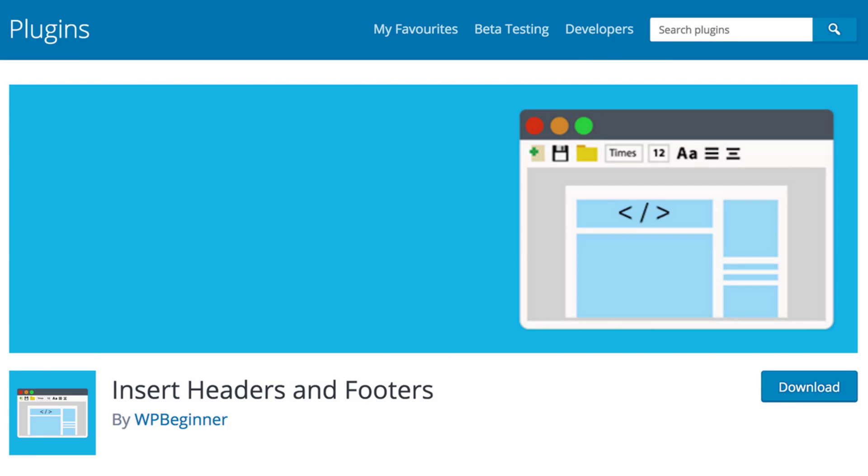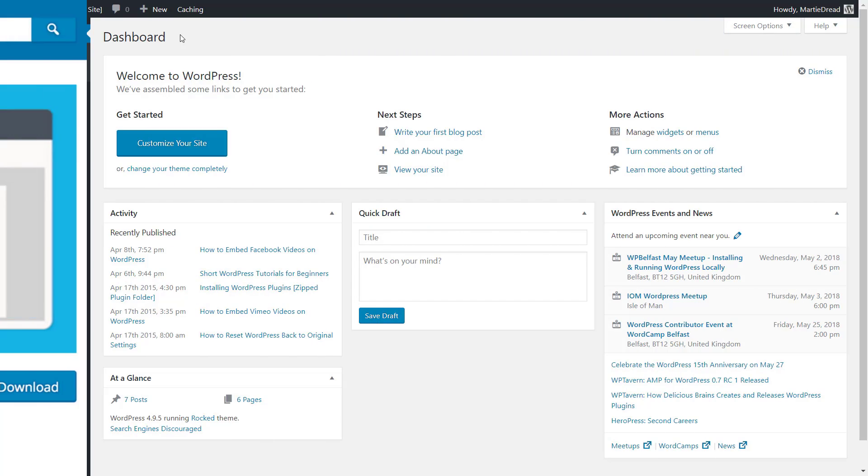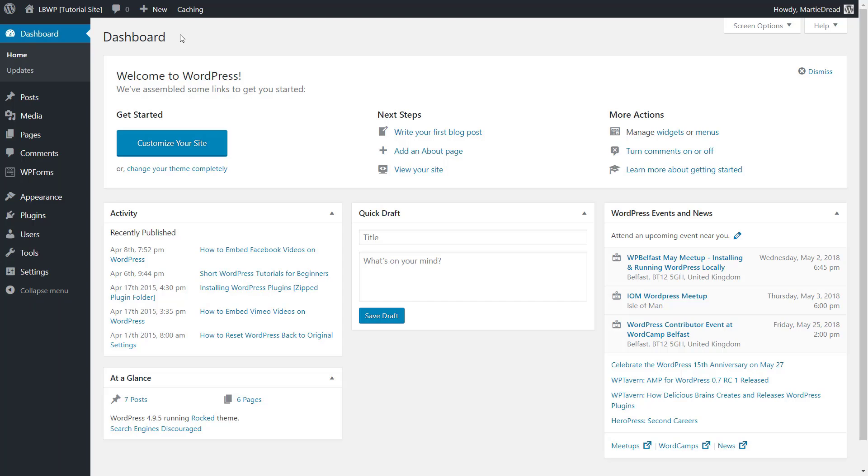This plugin once installed allows us to quickly and easily insert these different tracking codes into our WordPress site without ever having to go near our theme files.